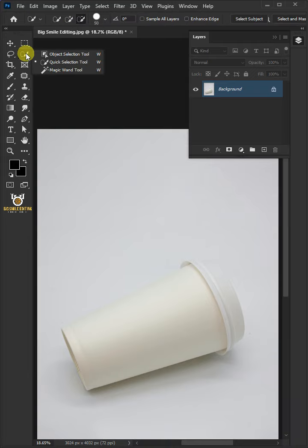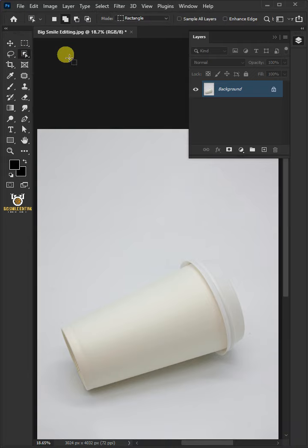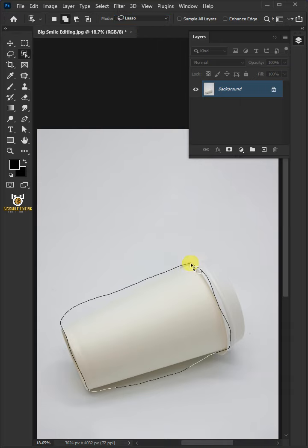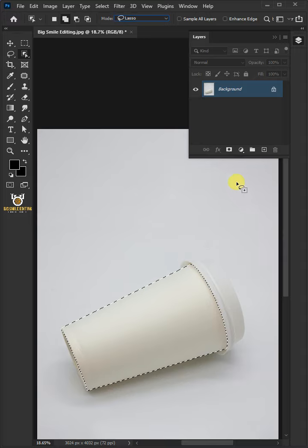First, open your object selection tool from the toolbar. Open the mode list at the top and select lasso. Create a loose selection around the body of the paper cup to select it. Now press Ctrl J to cut the body of the cup from its background.